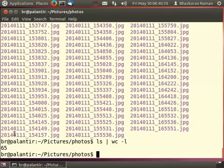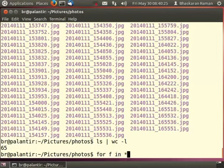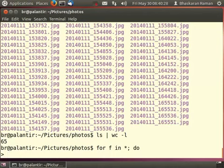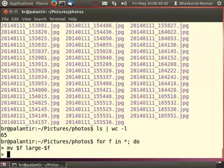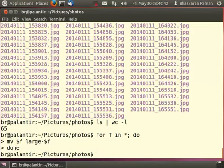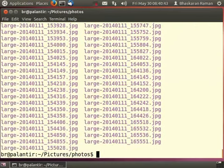To do this, the command line user just has to write a for loop as follows. For f in star, do move $f to large dash $f. Move is the command for renaming a file and done. Now let's do ls and we're done.